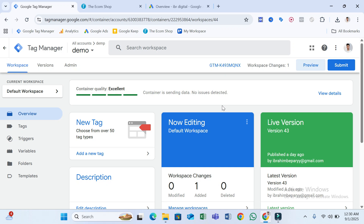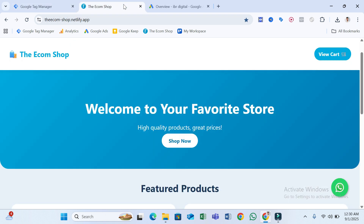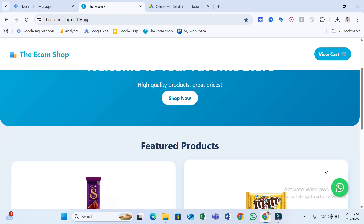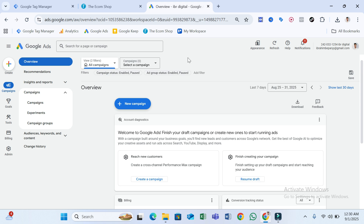Hello everyone, welcome to my YouTube channel. In this video, I'm going to show you how to track a WhatsApp link click — that means when someone visits your website through Google Ads and then clicks on a WhatsApp icon or button, how you can track it and how you can see this data in the Google Ads overview.